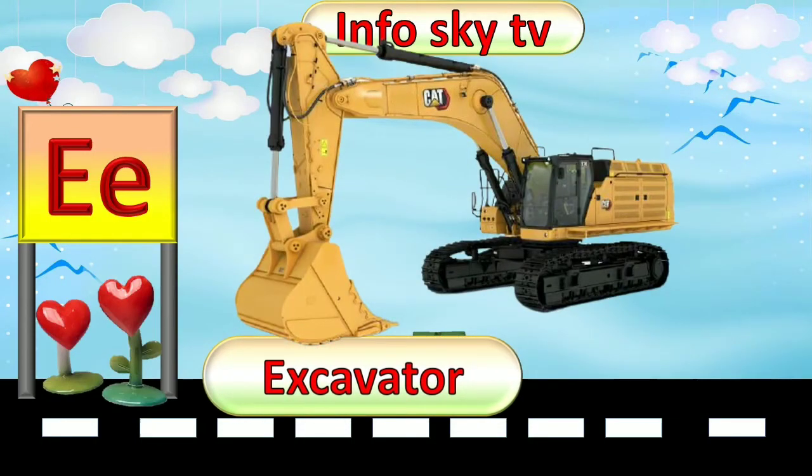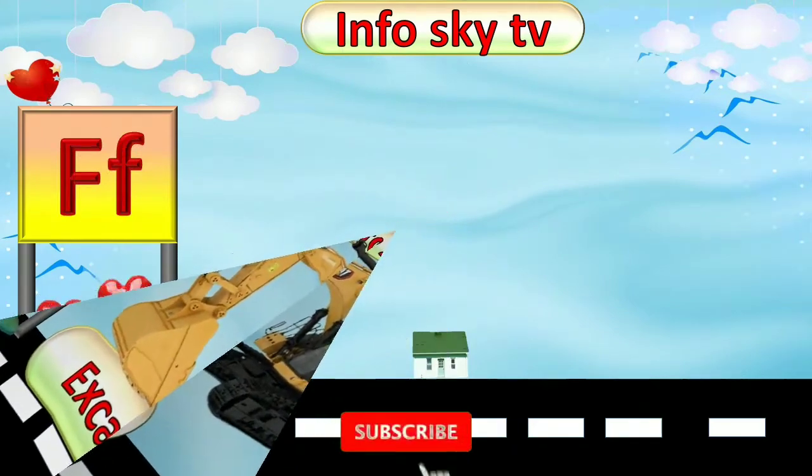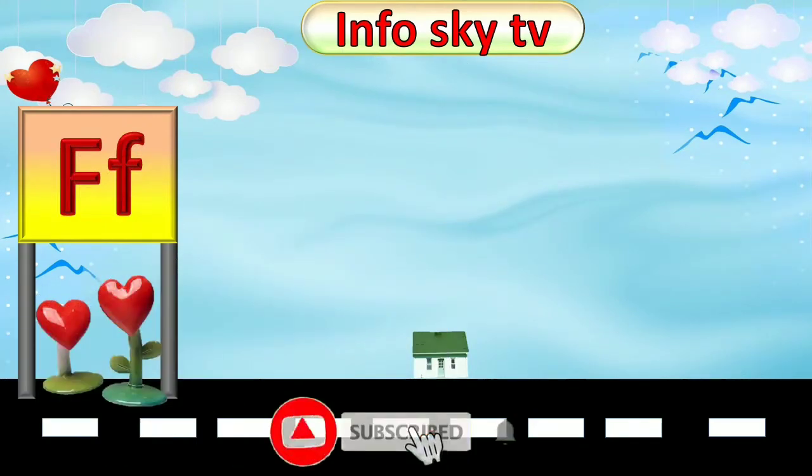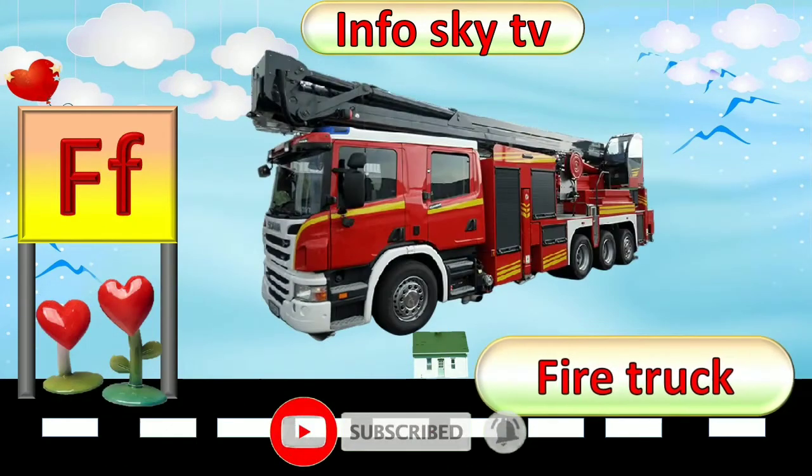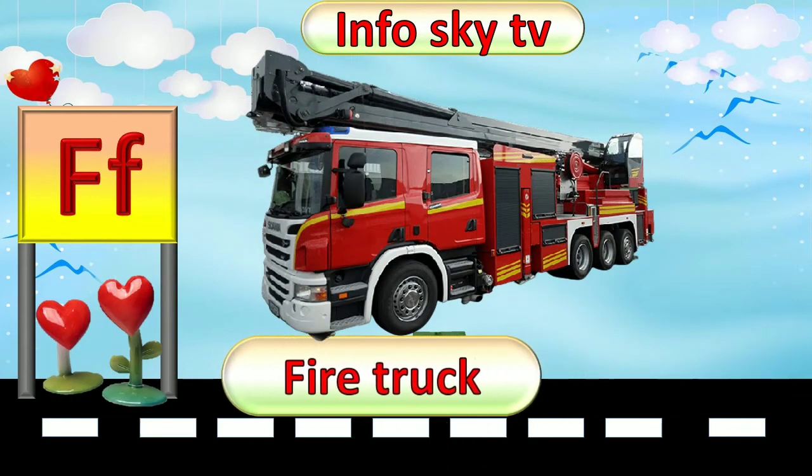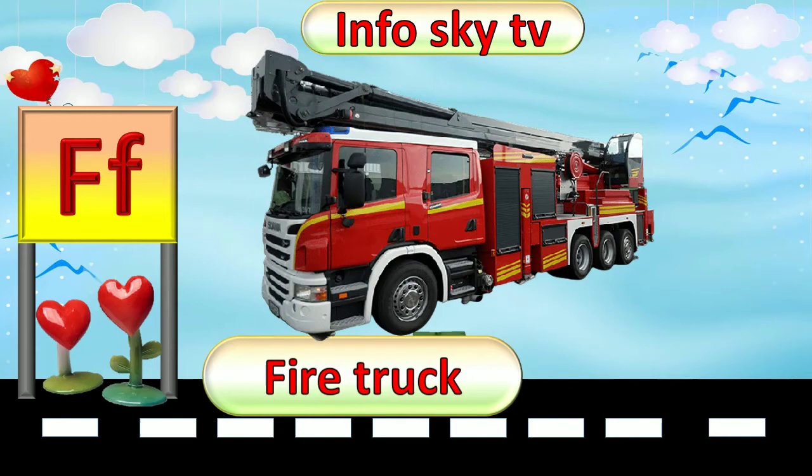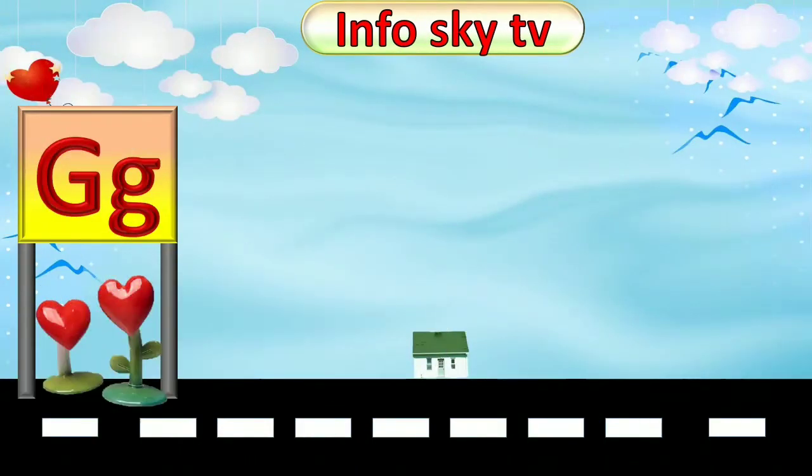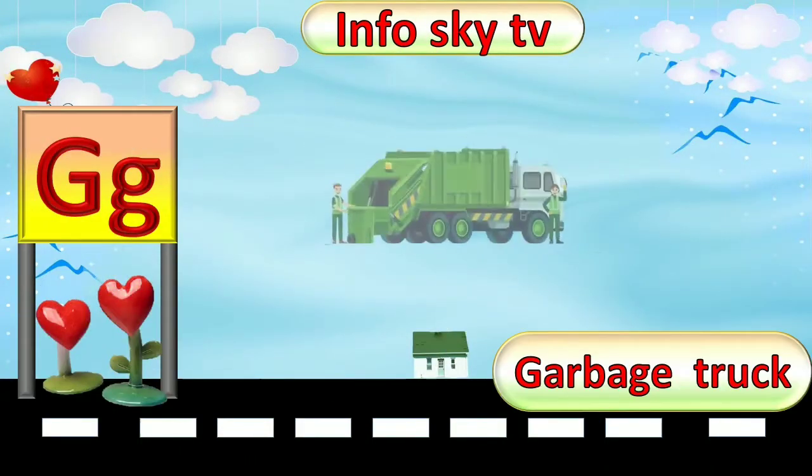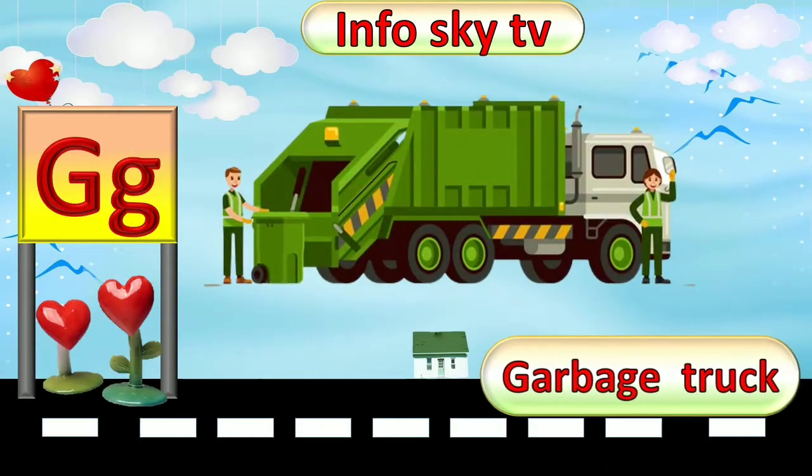F for Fire Truck. Fire Truck. G for Garbage Truck.